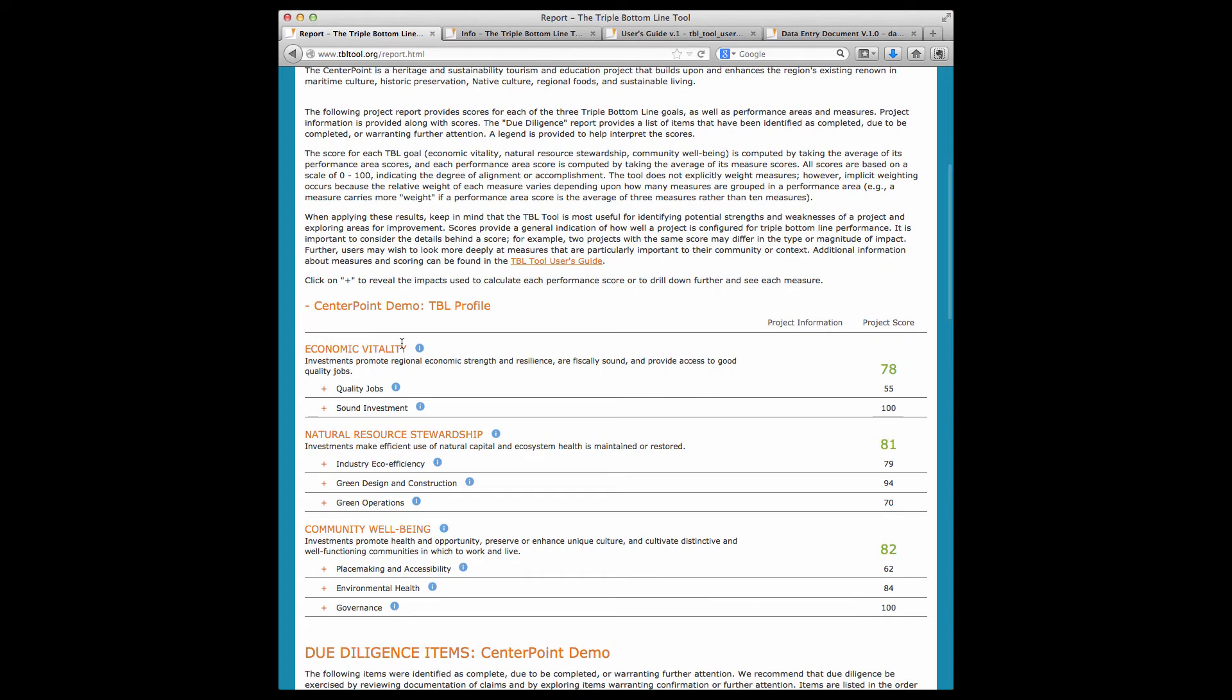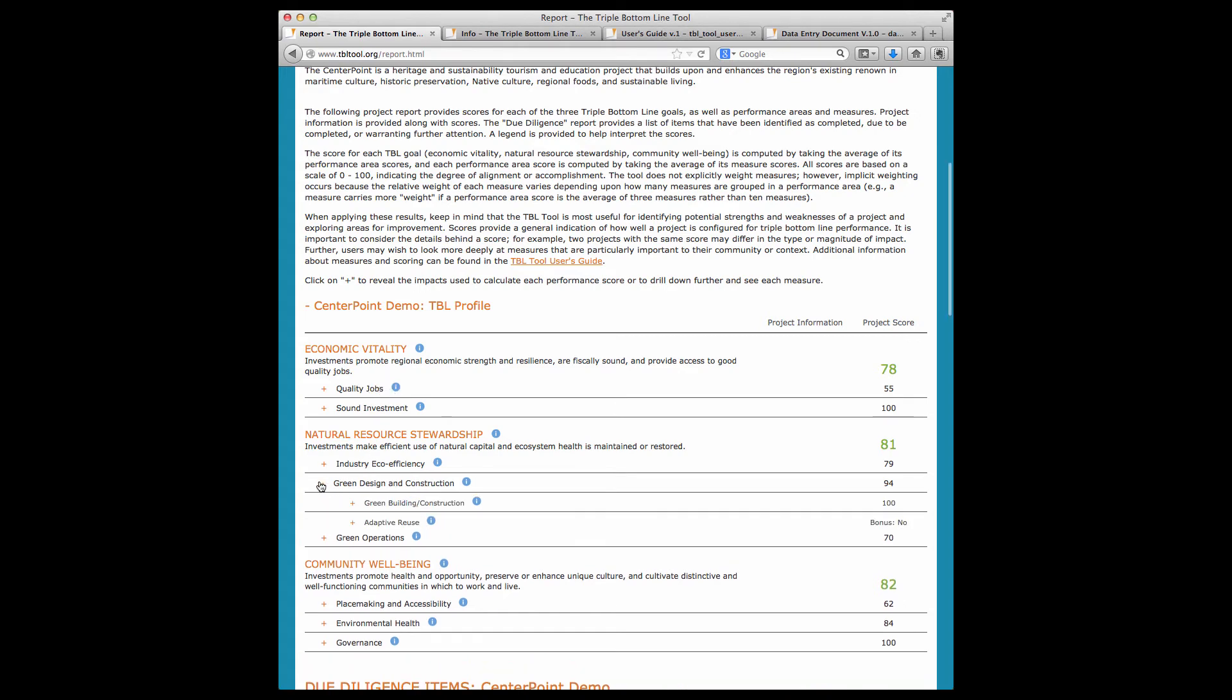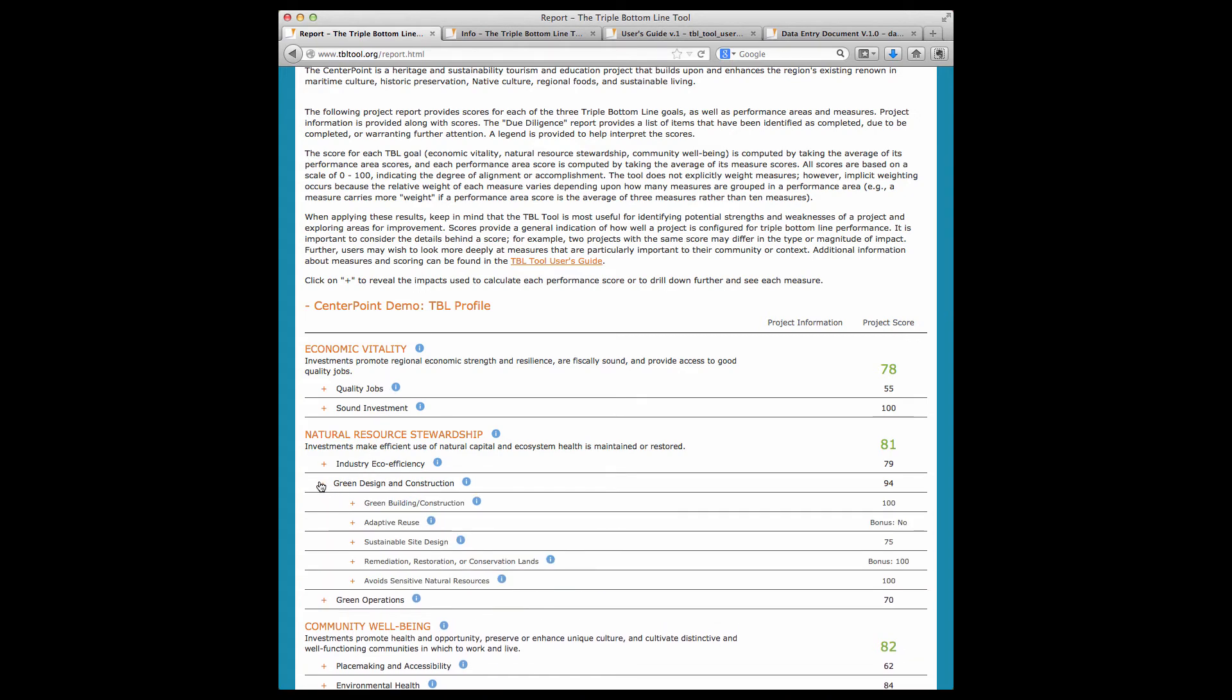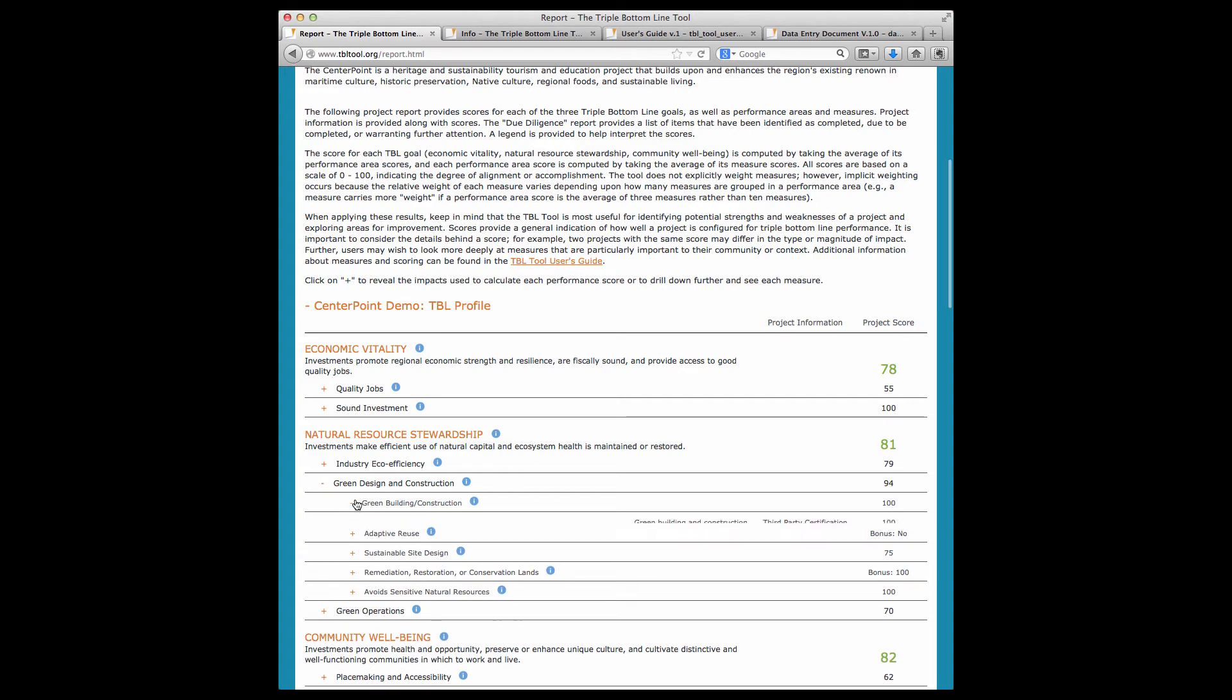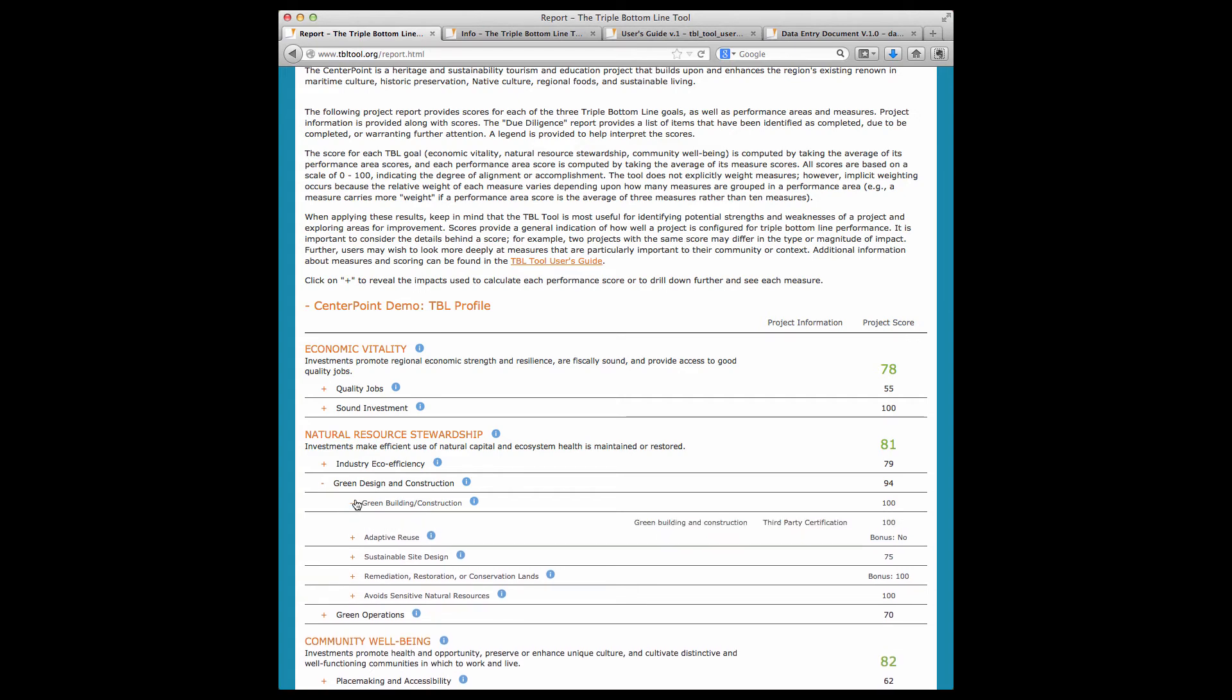Goals are comprised of performance areas, and performance areas are comprised of measures and sub-measures. You can click to drill down and see how a project scored on the performance areas that comprised a goal, and you can click further to see the measures for each performance area.